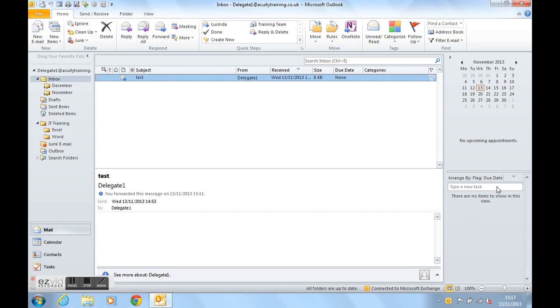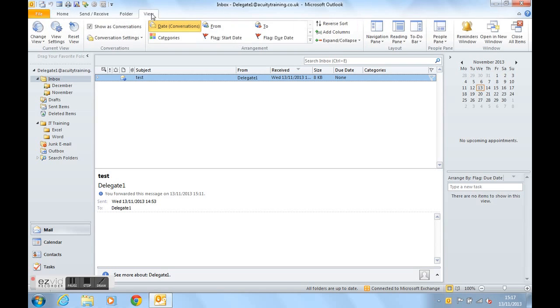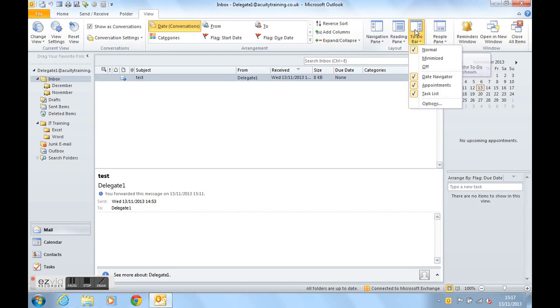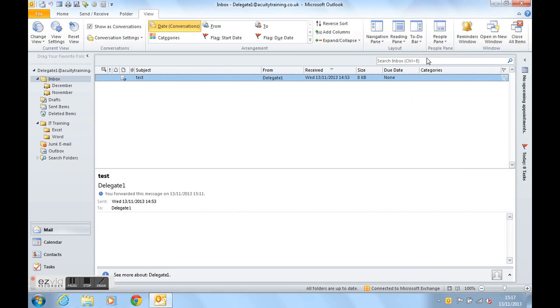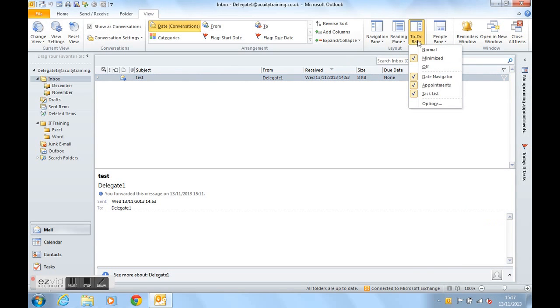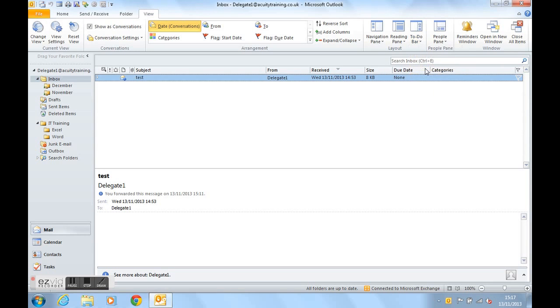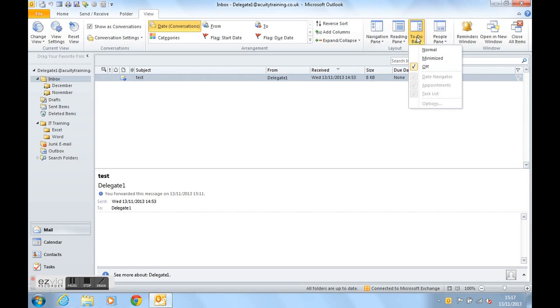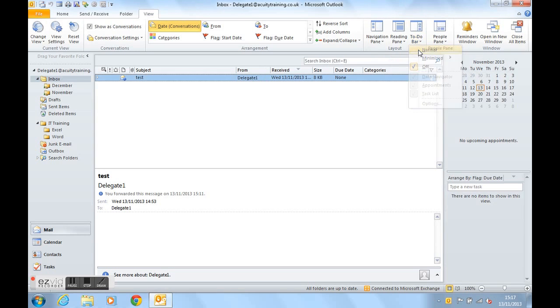To turn this on, if necessary, you would go to the view ribbon, across to the layout group, and here we find the to-do bar button. It's currently on normal. We can have it on minimised, like this, and we're going to have it switched off. Let's turn it back on again to normal, and there it is.